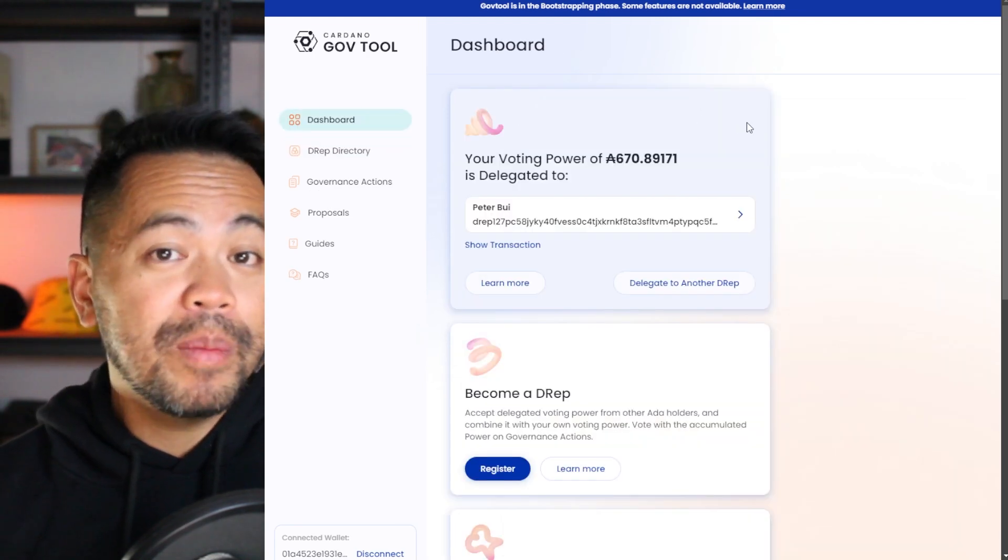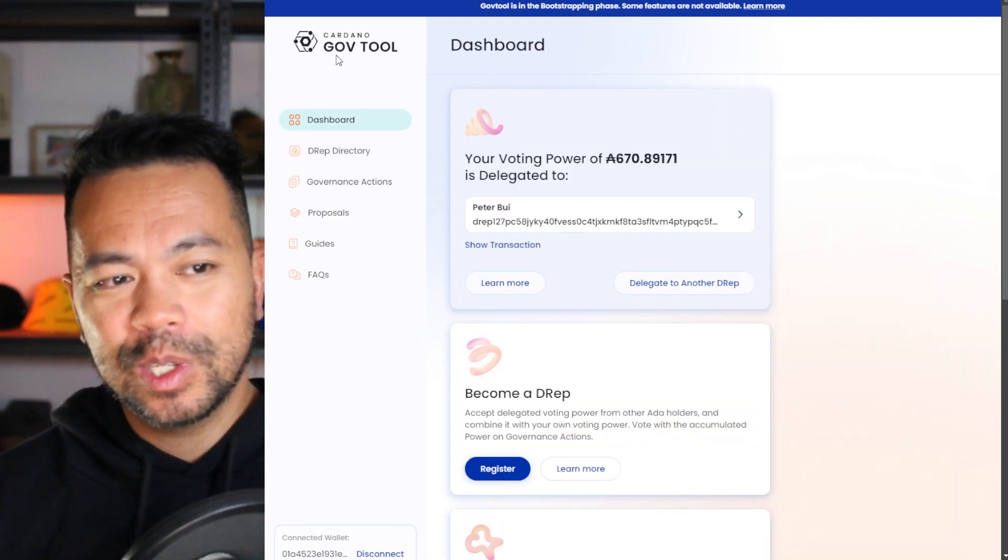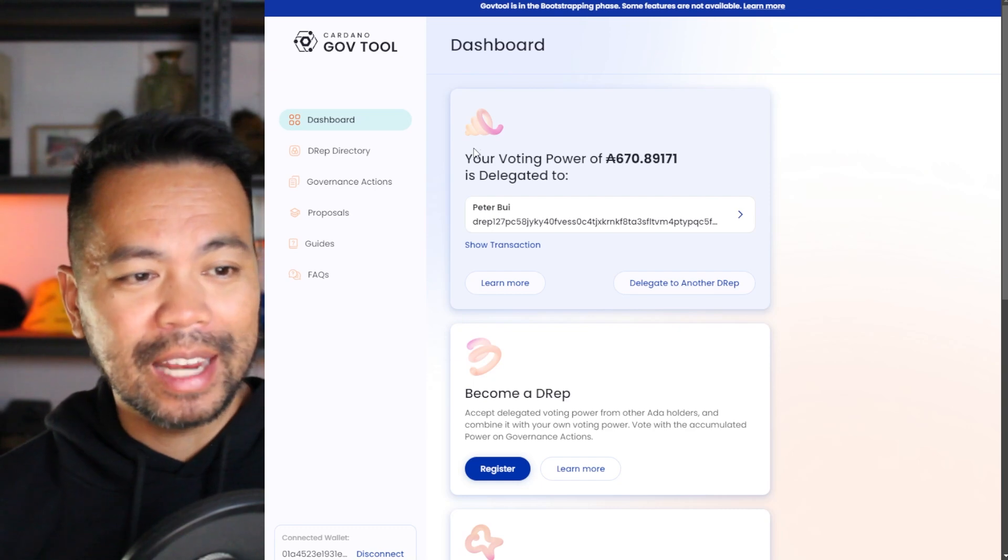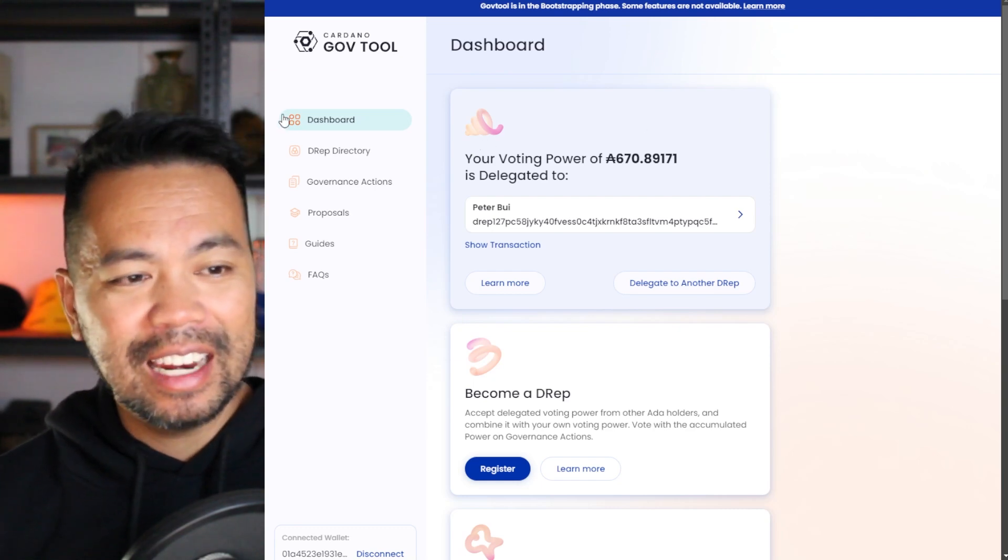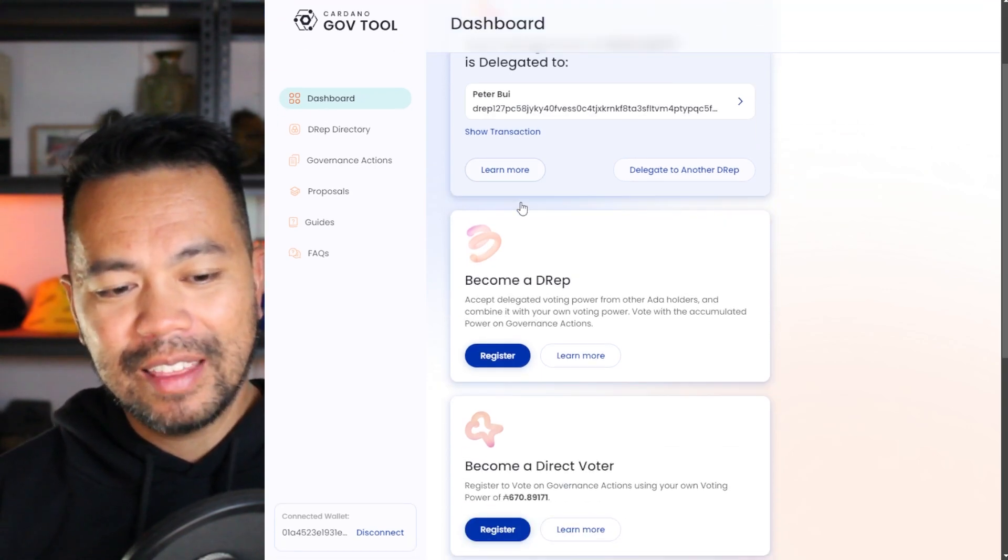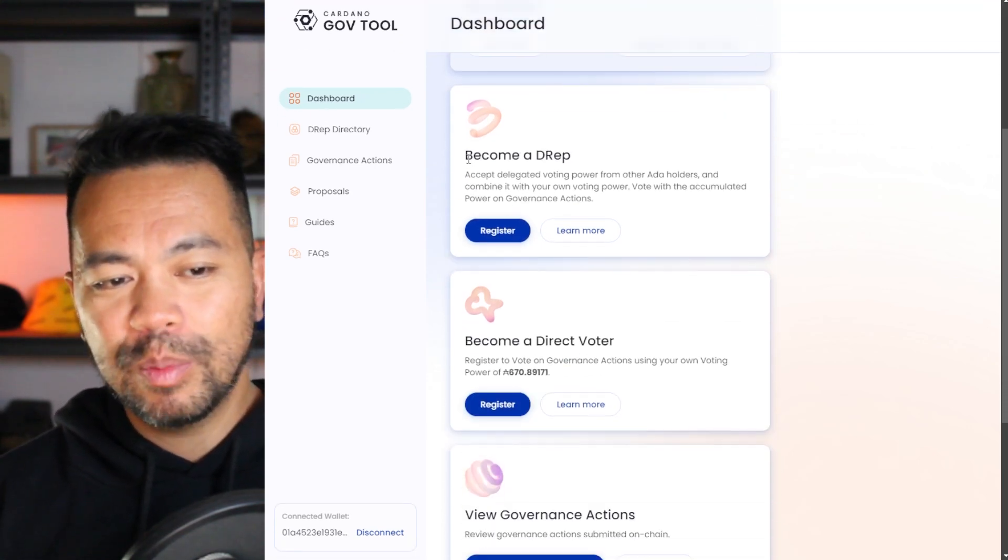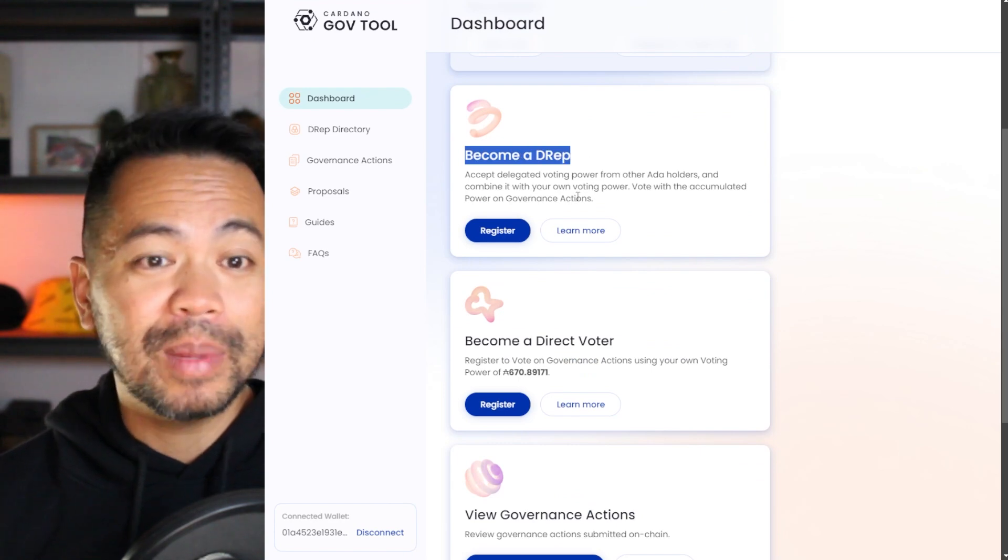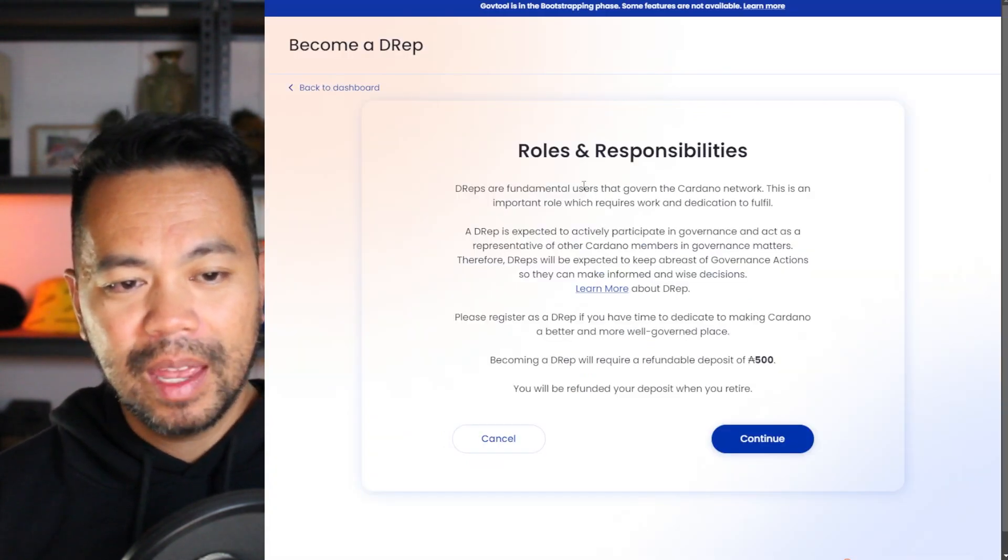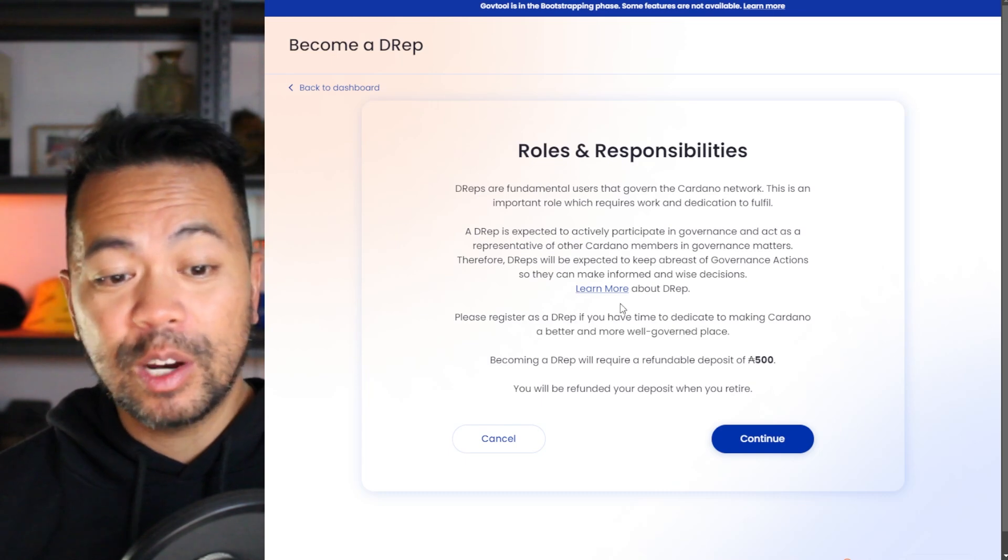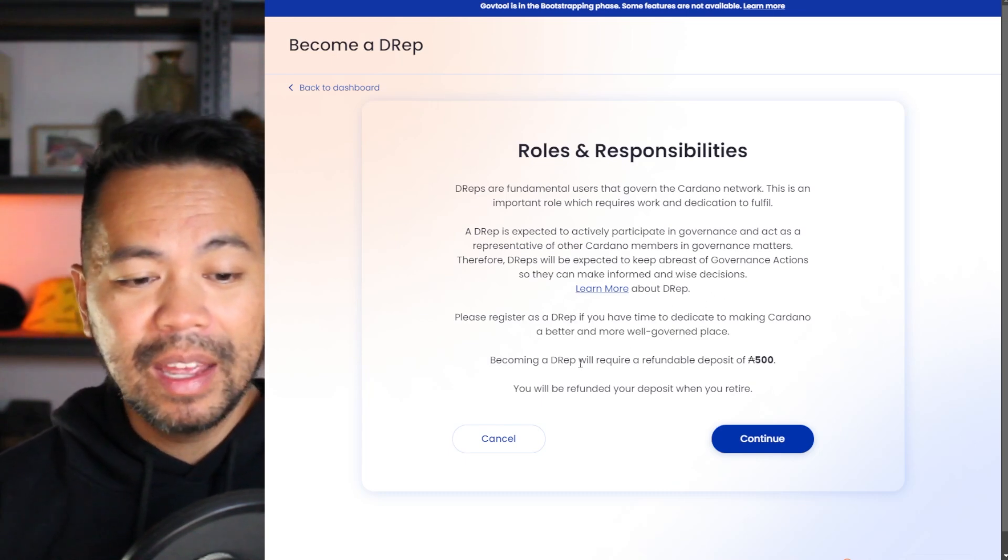Now, if you want to become a DRep, it's really easy to do so from the GovTools website. Now, because I'm already logged in, I can click on dashboard and then scroll down a little bit here and you can see the option here to become a DRep. So click on register. And here you have the general information about becoming a DRep.